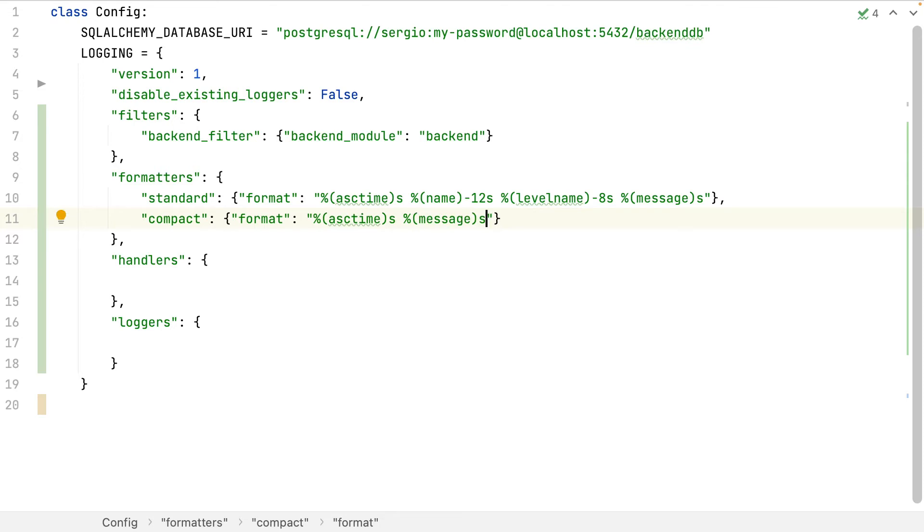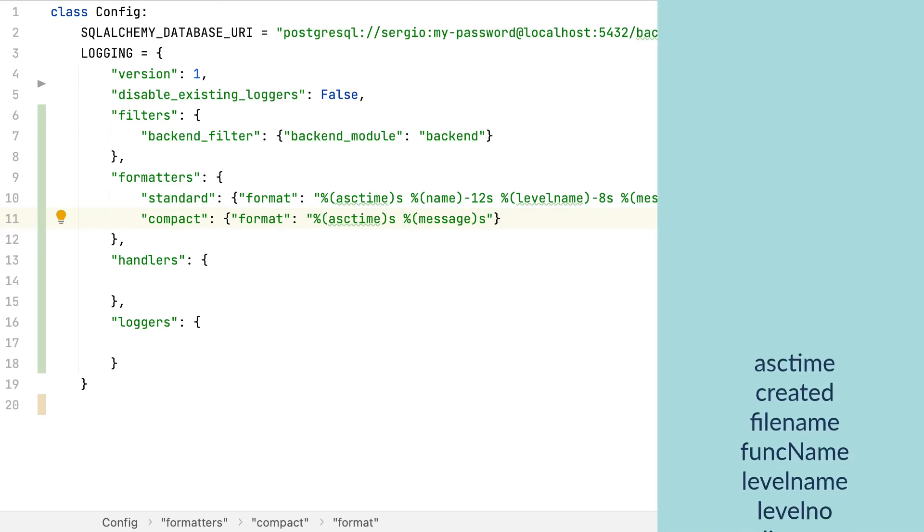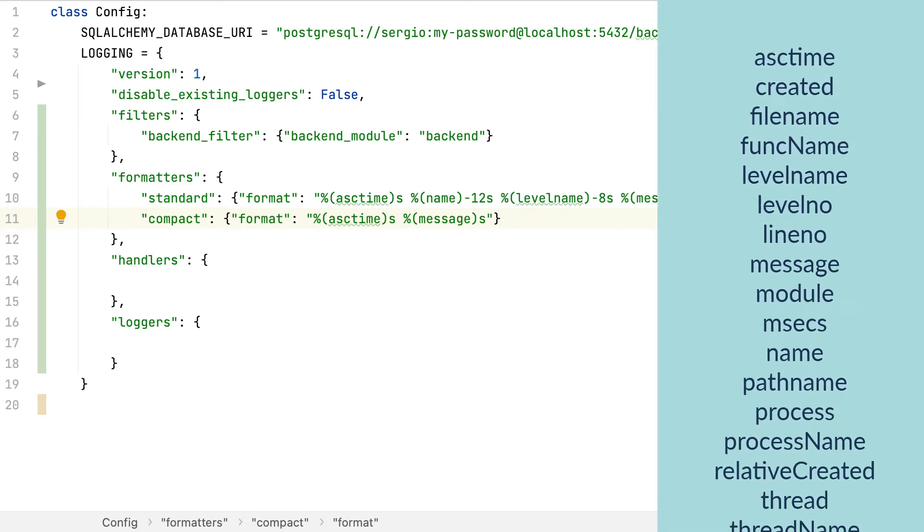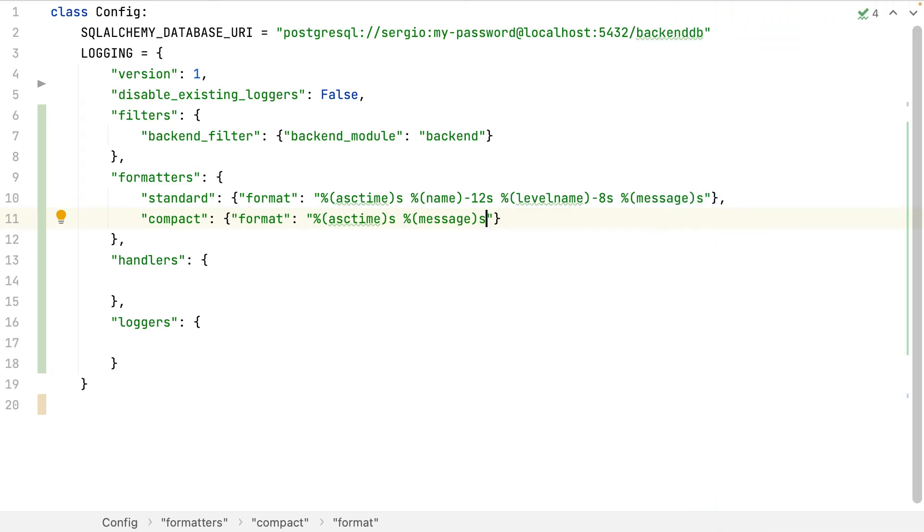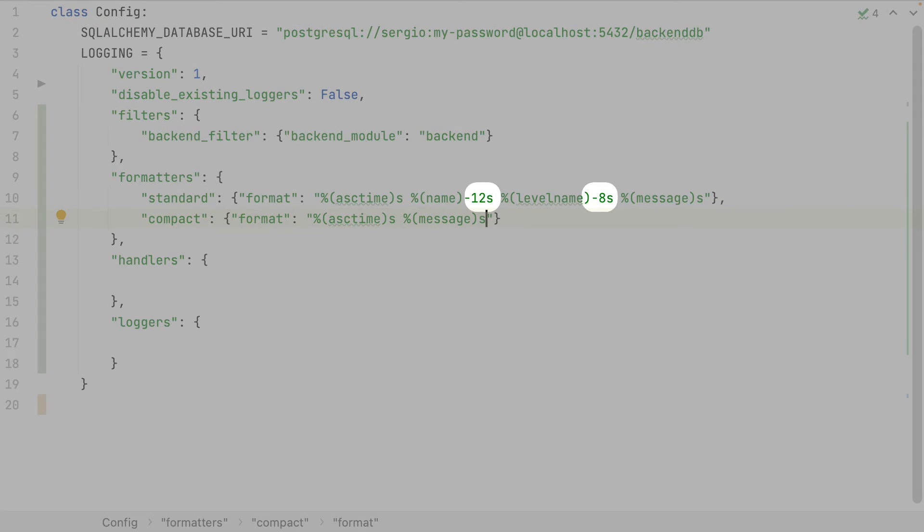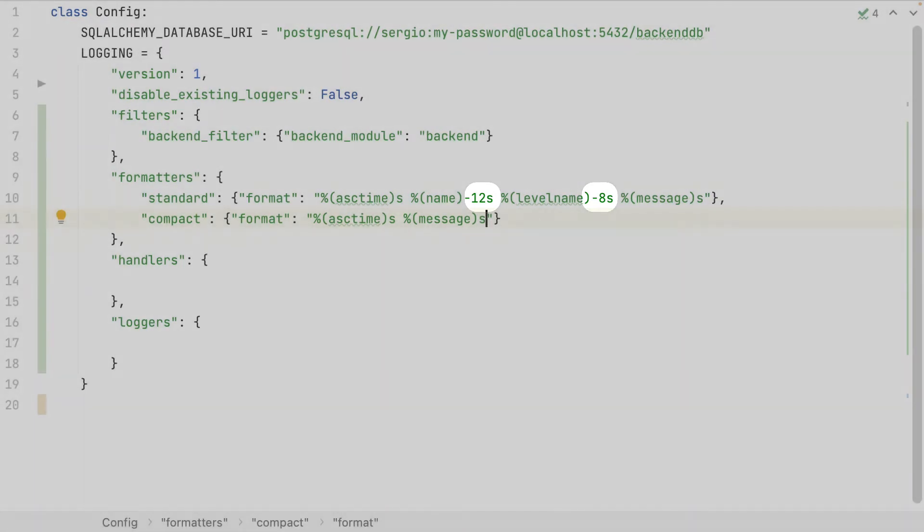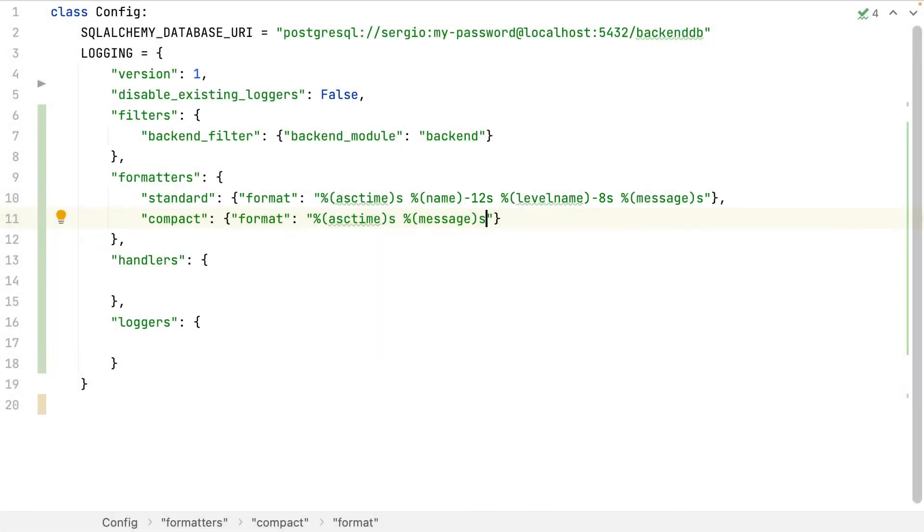I can declare multiple formatters, then in the handlers I will choose which one to use. To configure a formatter I have about 20 parameters to use, and finally those numbers allow me to create some columns of characters to avoid having extensive names which overload the console.